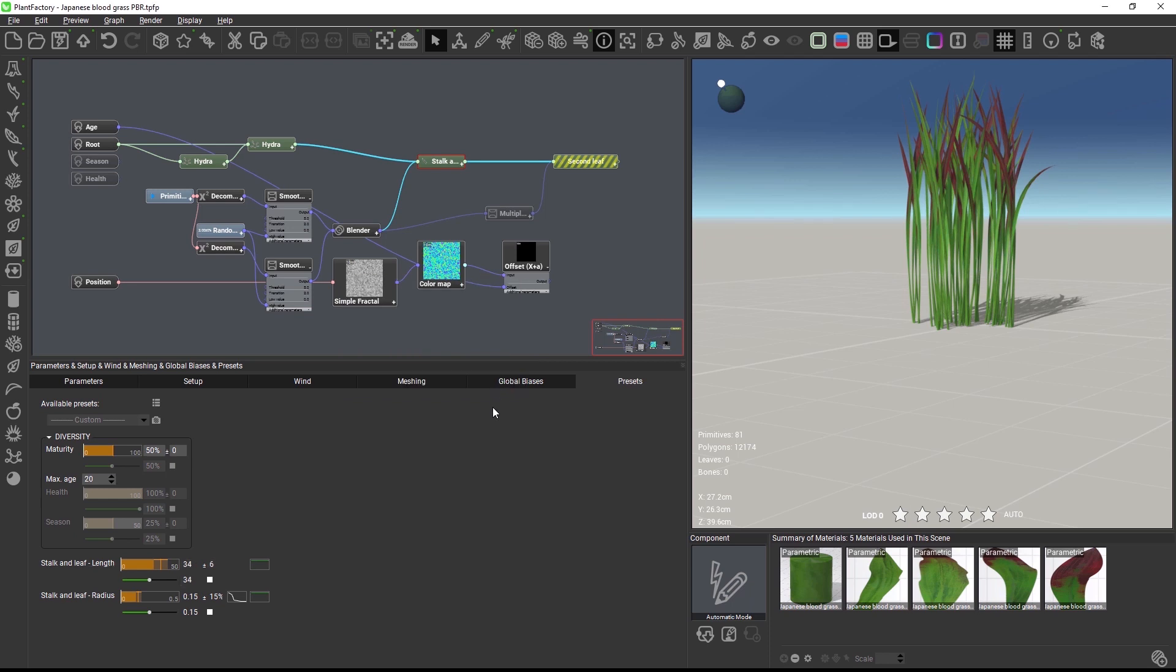So that's it for the small graph improvements in Plant Factory 2021.2. You will see more changes in the next releases as we continue to revamp and refine the node editing workflows. Thanks for watching and see you in the next tutorial.